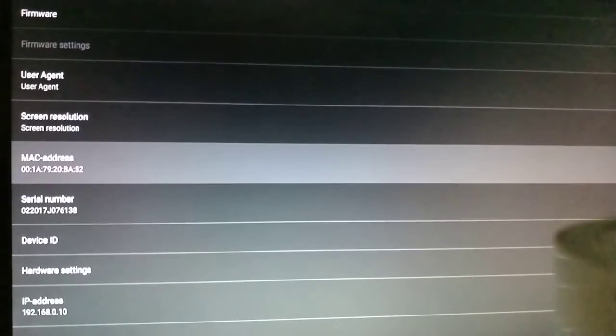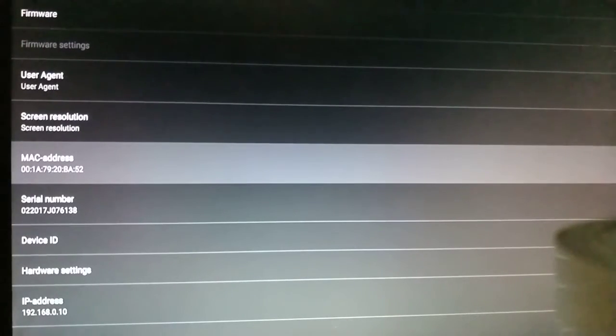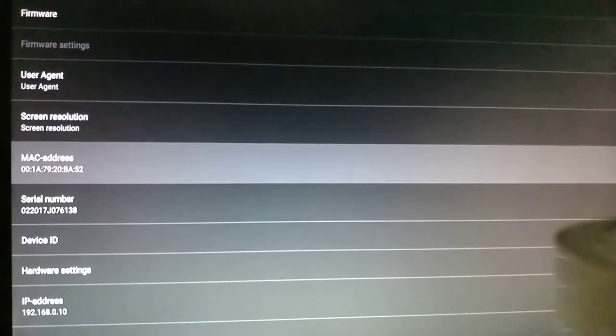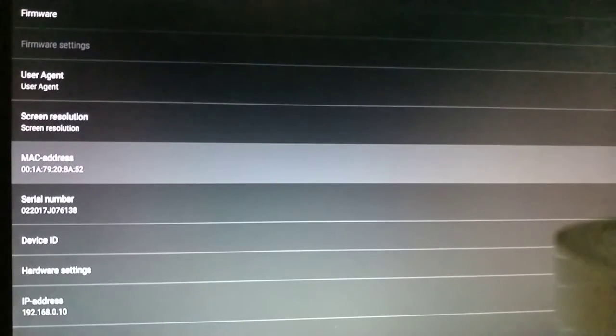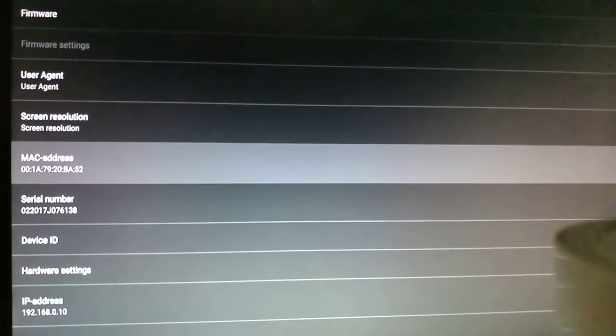It's very important that you write it down and make sure to make no mistakes. Once you have written down your MAC address,